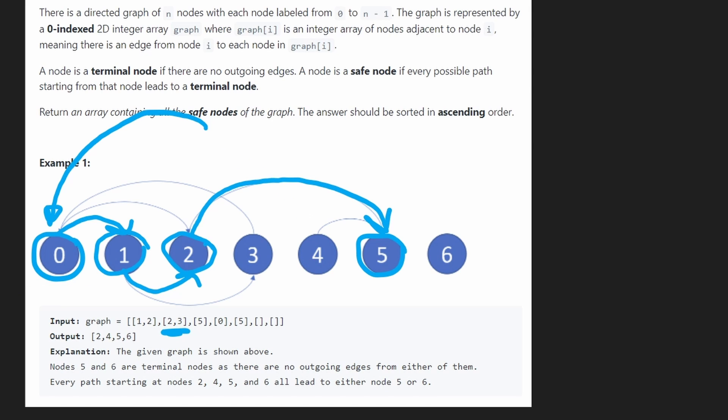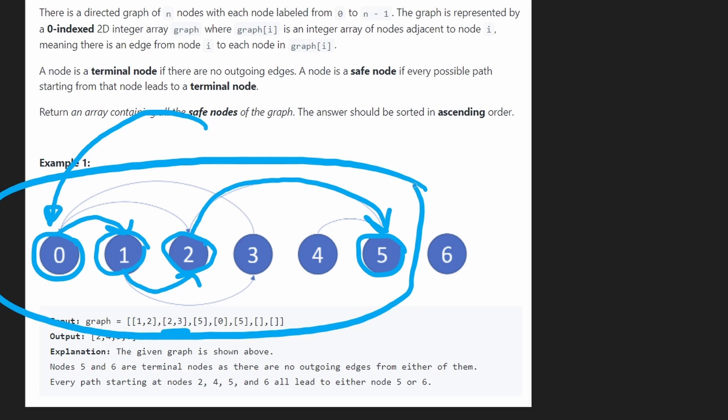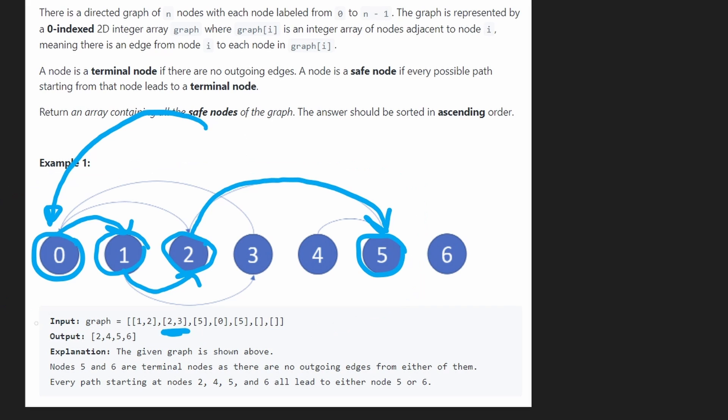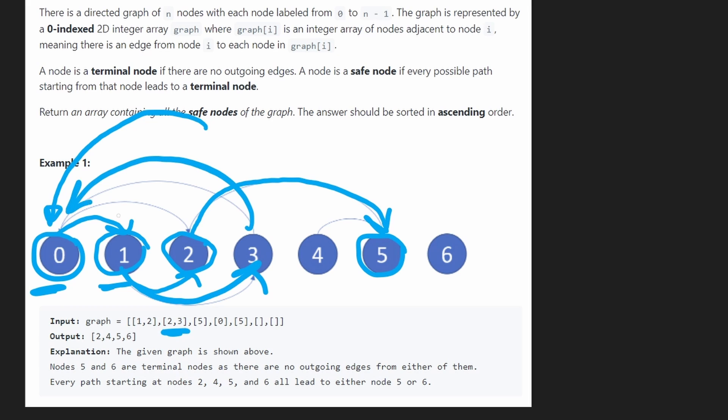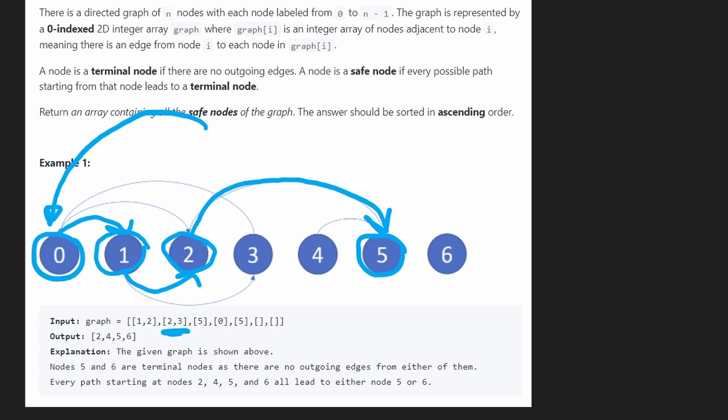But doing all of that, did you notice, by trying to figure out whether or not 0 is a safe node, we found out a few other things. We found out that 1 is also not a safe node, because 1 was a part of the original cycle that was from 0 to 1 to 3 back to 0. So it was also part of the cycle. So 1 is also not a safe node.